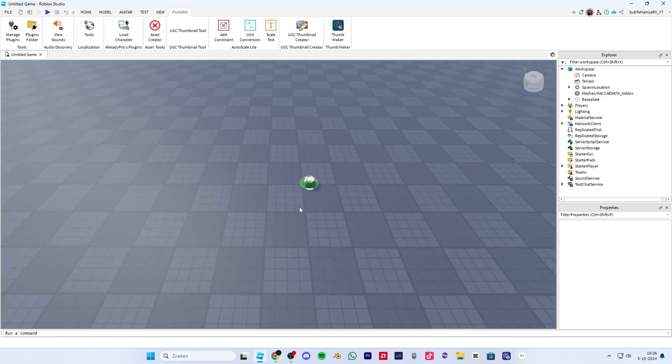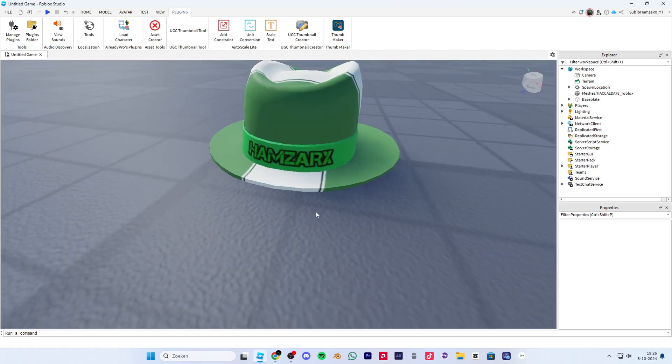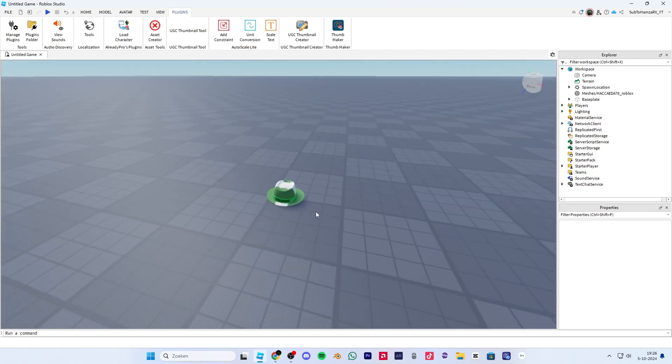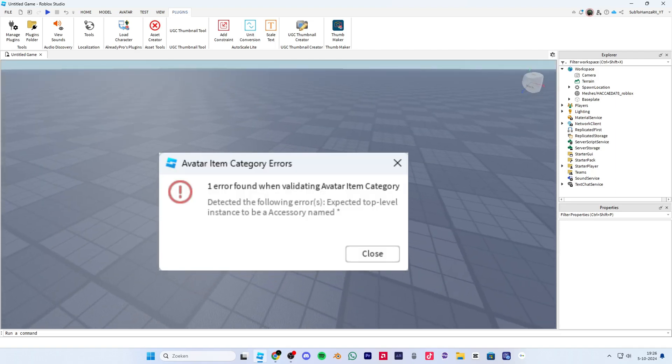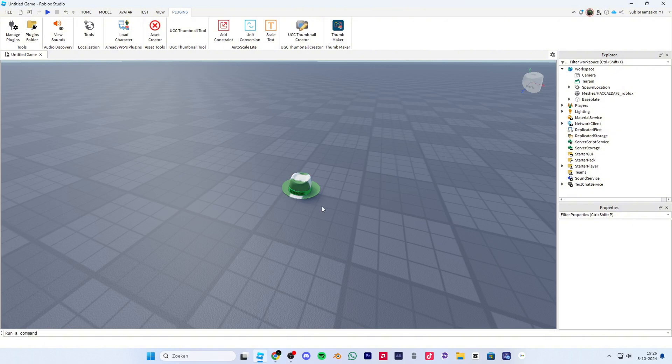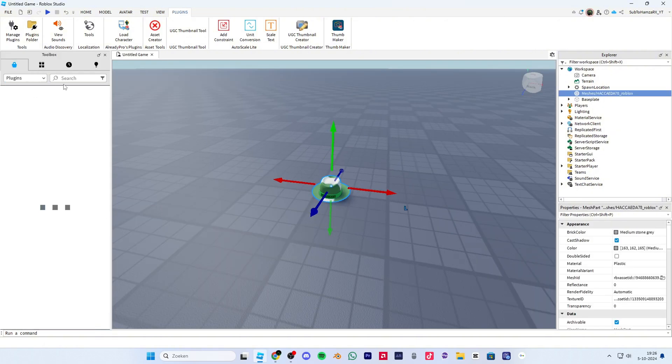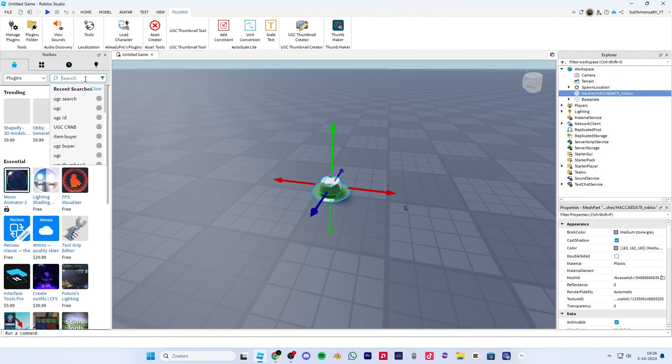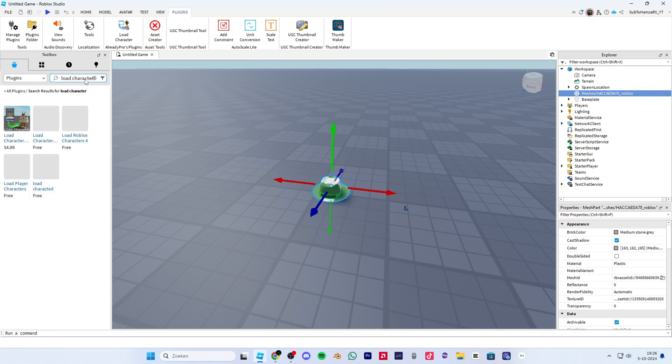Hi guys, welcome to a new video. In today's video I will show you how to fix this error. So let's get started.